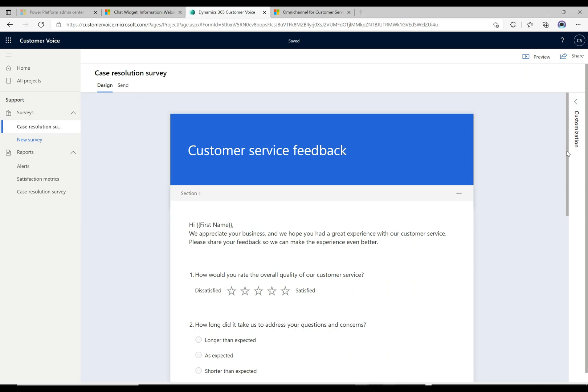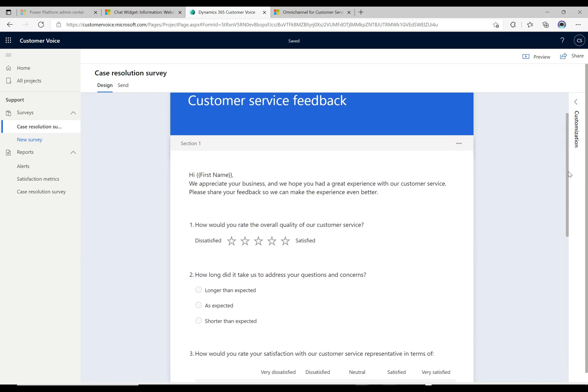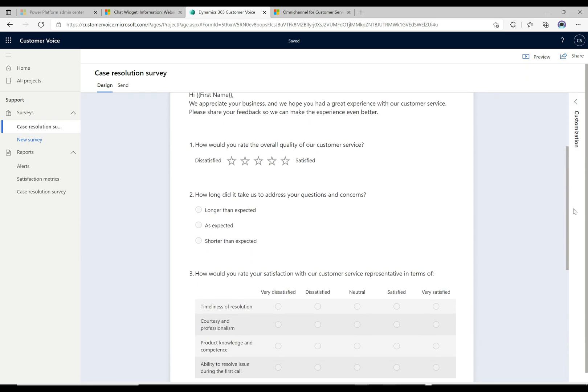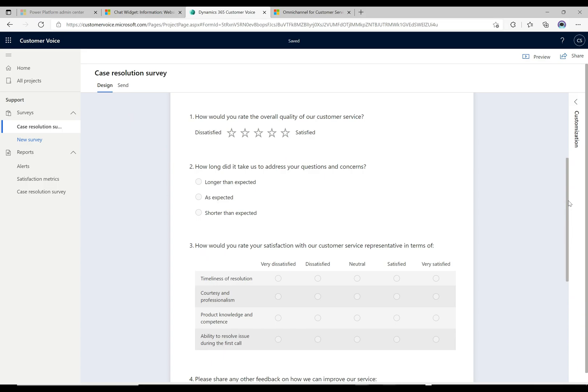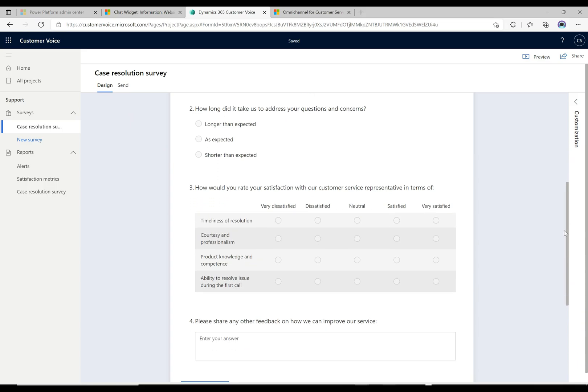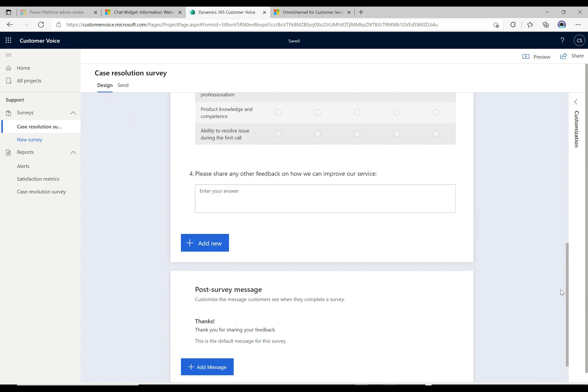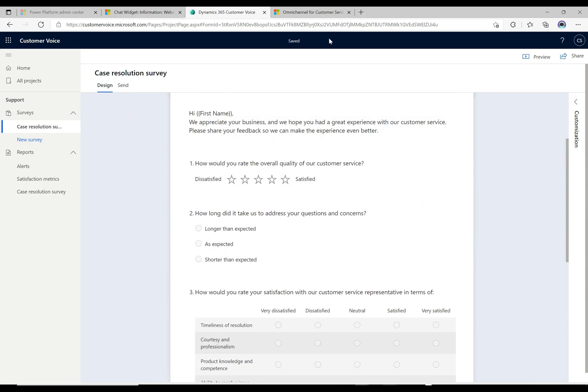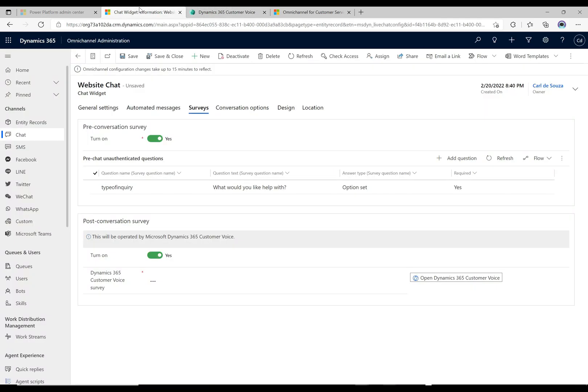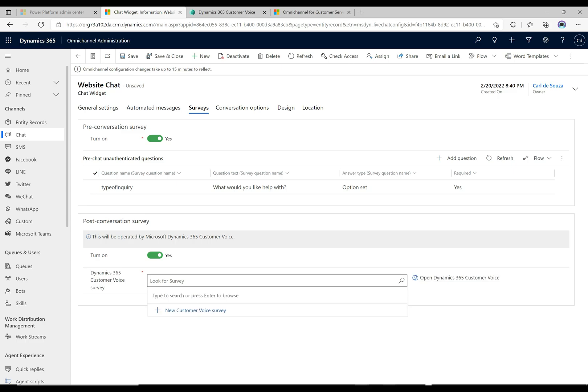What we see here is this is a template and it has some questions that are already out of the box, basic stuff like how would you rate your overall experience, that kind of thing. That all looks good to us and it's been saved up here. We can navigate back to the Omnichannel administration.